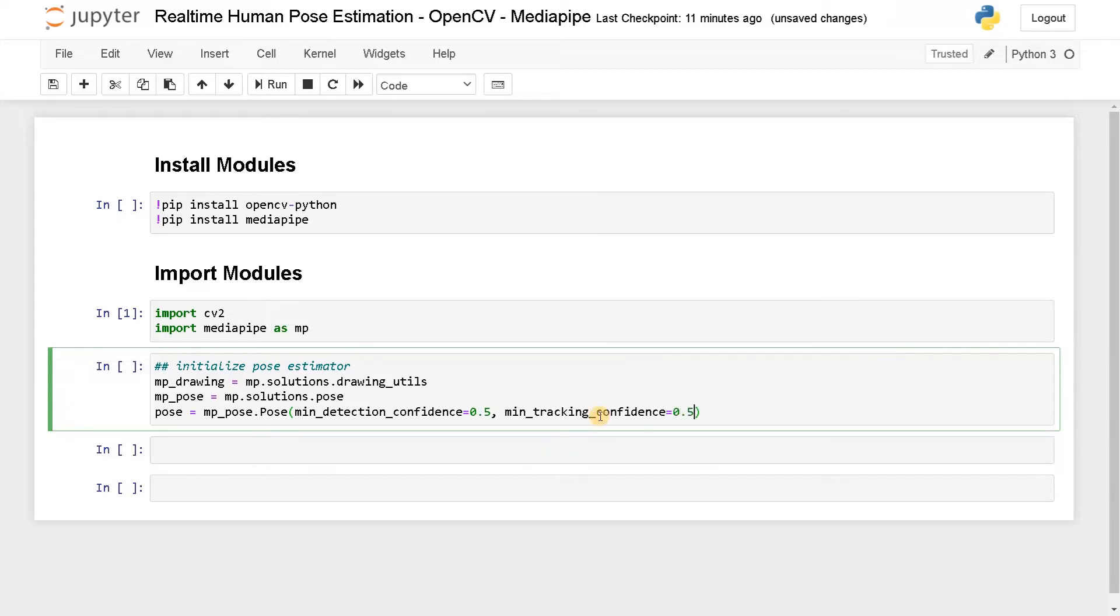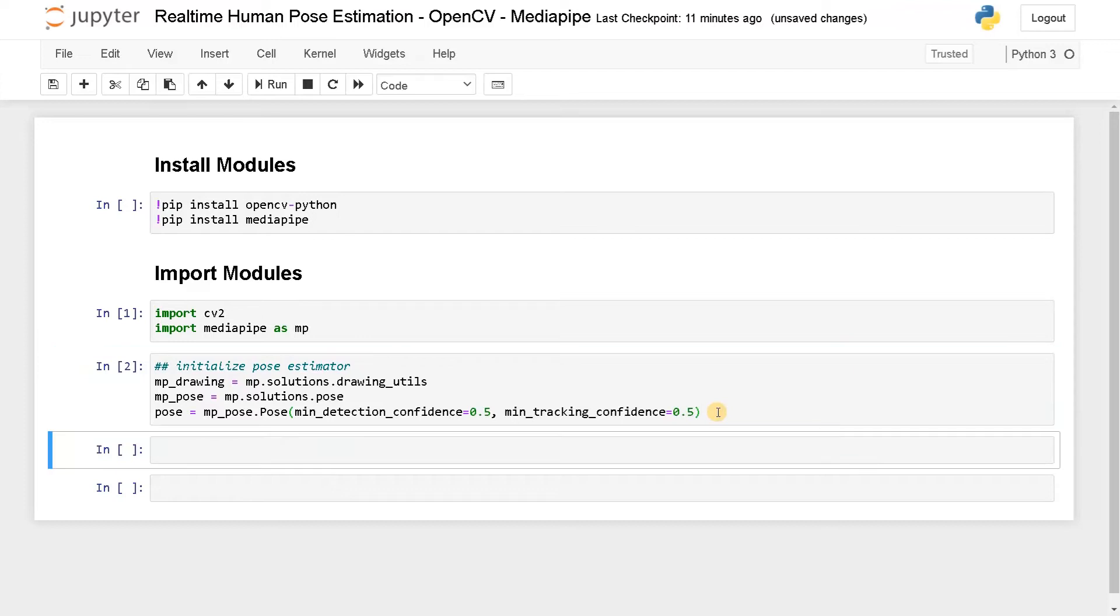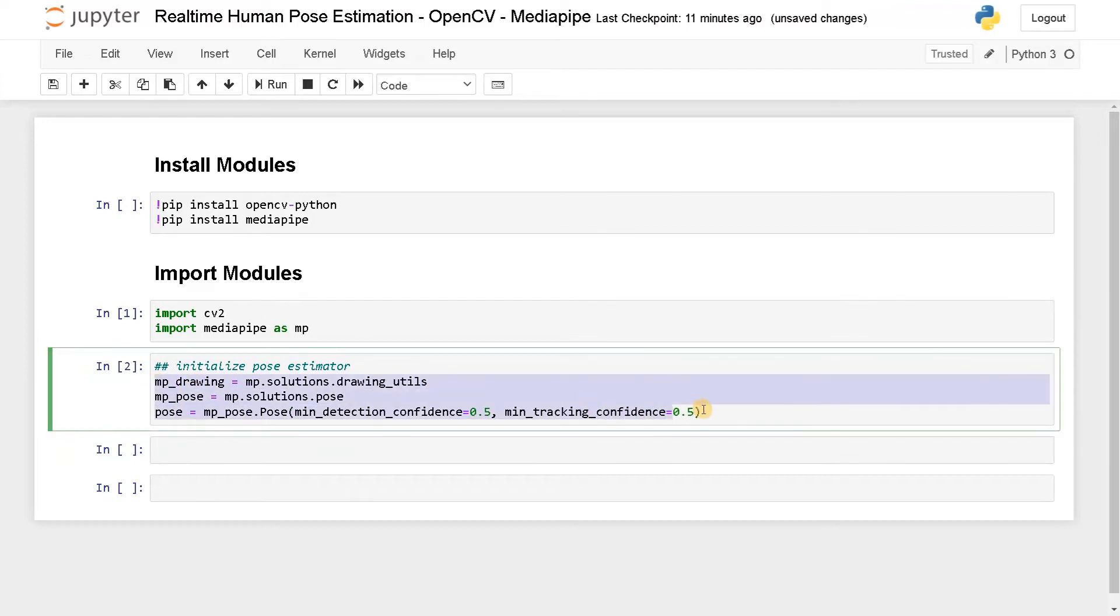Usually when you are using normal body pose estimation, if you are creating your own module, you will be detecting the body pose for each frame. This will greatly impact the performance. With the help of tracking, we can avoid these things. I'm also setting minimum tracking confidence equals 0.5. You can adjust this threshold later. So the basic initialization has been done.